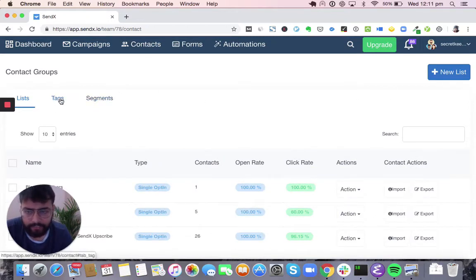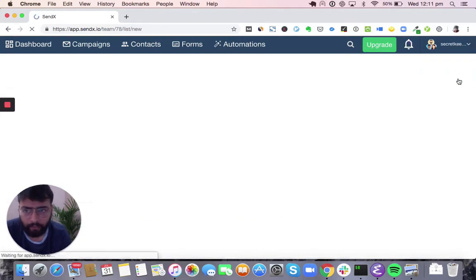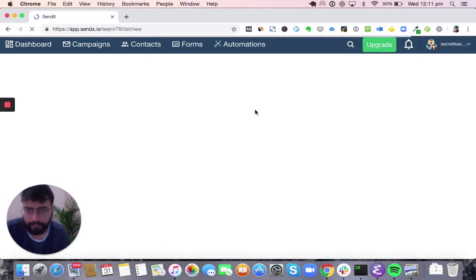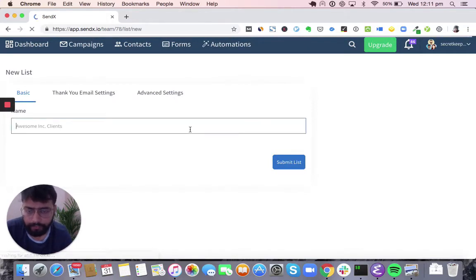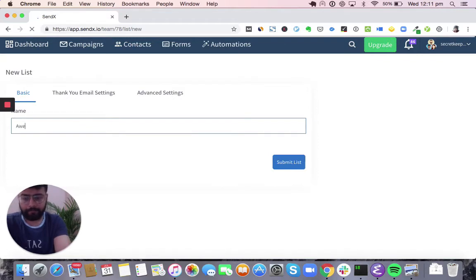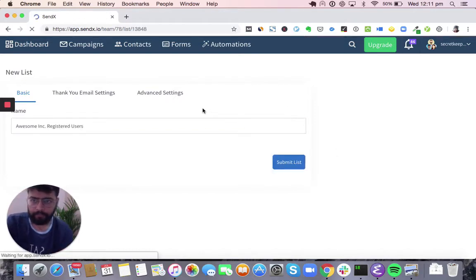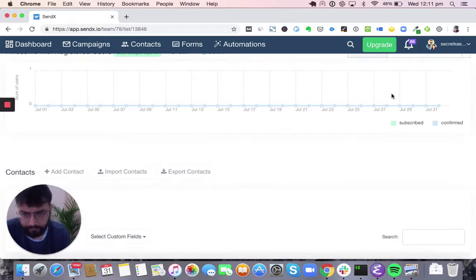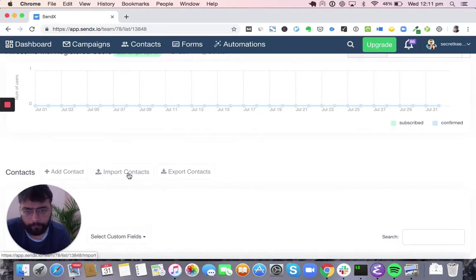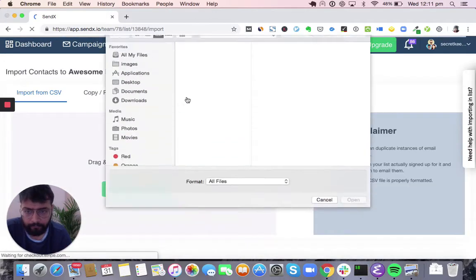Lists and tags are pretty much interchangeable. The only difference is you can have a single opt-in or double opt-in list. With a double opt-in list, people get a confirmation email and only after they confirm will they start getting promotional or automated emails from your brand. Let's assume we are building this for a company called Awesome Inc. and call the list 'Awesome Inc. Registered Users.' Once we have done that, we can import contacts to this list or use the API. Sendex has a JavaScript API as well as API SDKs in different languages, and integrates with WordPress and many other platforms.